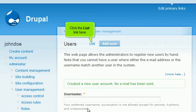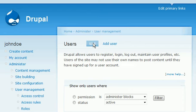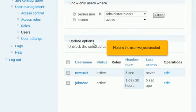Click the List link here. Scroll down. Here is the user we just created.